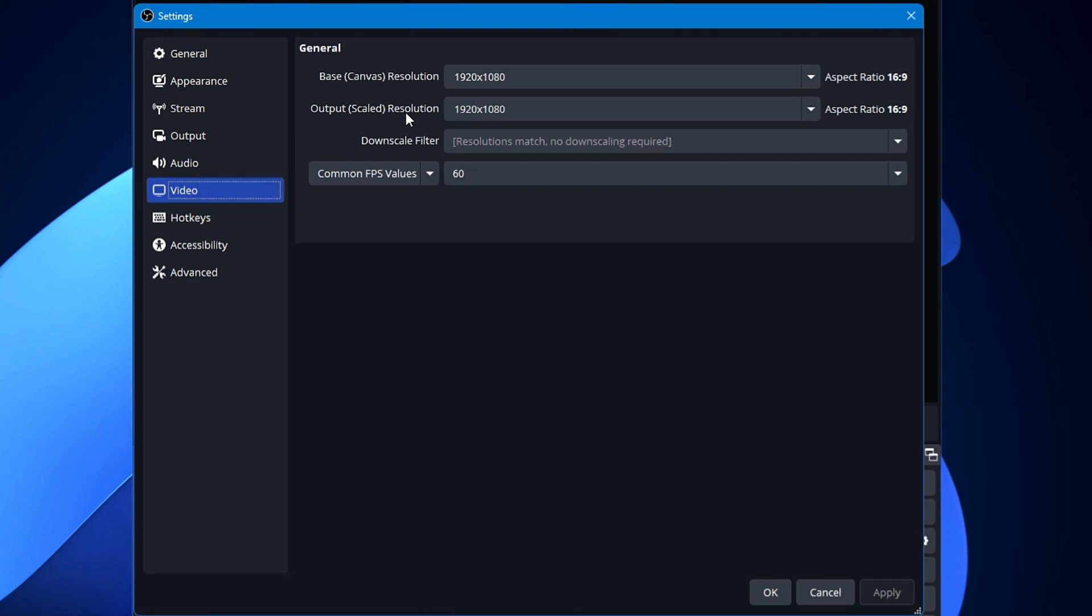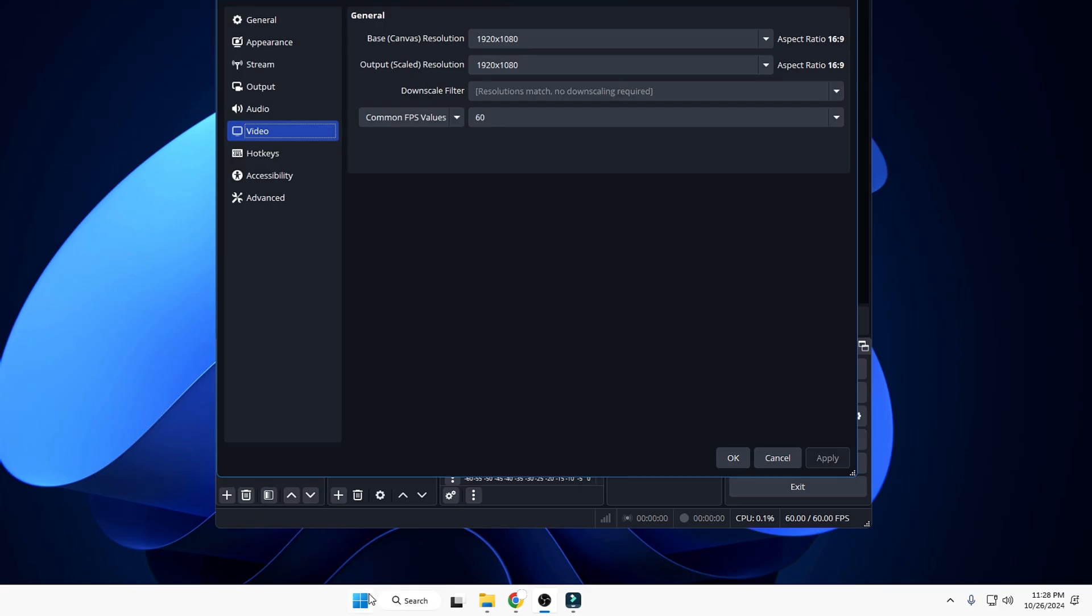Now here, either you can go with 1920x1080 or you can also go with the 4K resolution, but it will depend on what kind of resolution currently you have on your monitor. So in order to find out, right-click on the Windows icon, click on Settings.